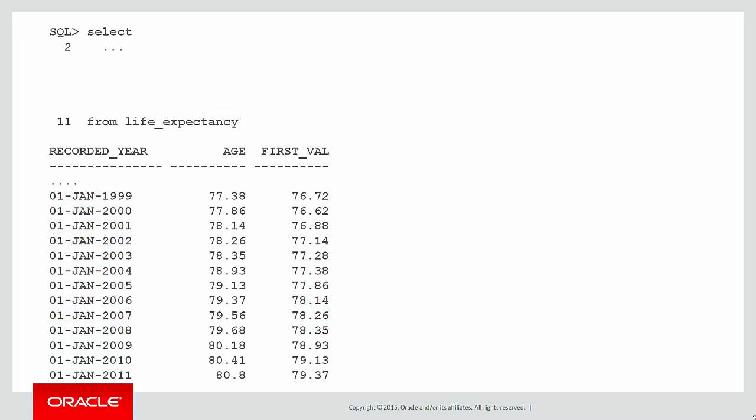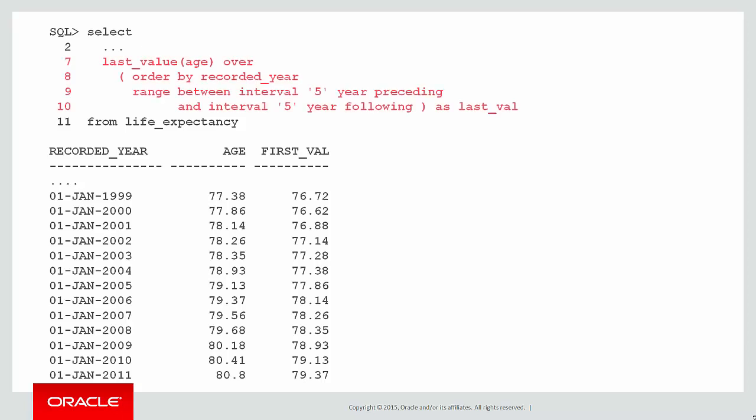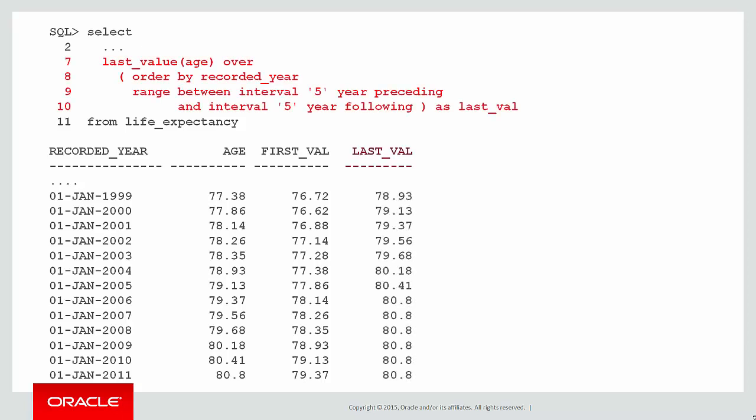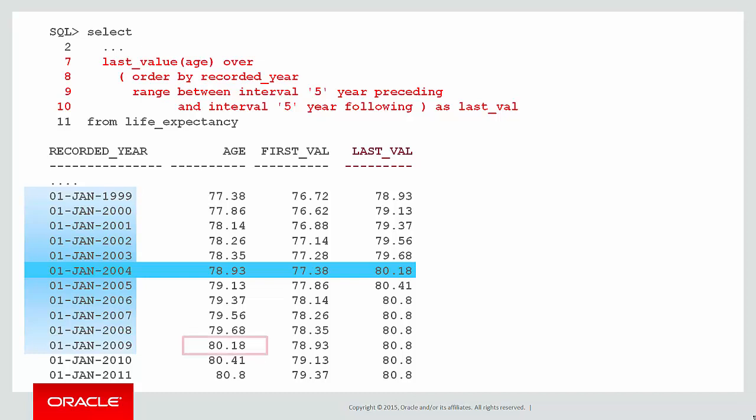Let's now do the same thing for last_value. It's the same process as well. We have another column here, I've included it along with first_value. We look at 2004 and the size of our window again. The boundary of the window in last is 2009. That gives us a life expectancy of 80.18, and that's what we get for our last_value. So you can start to see now how first and last value work.